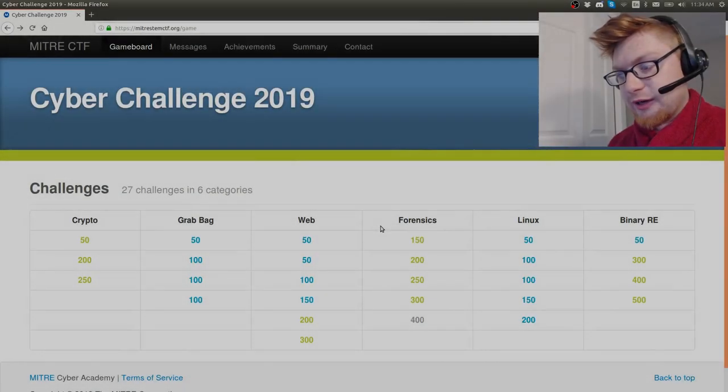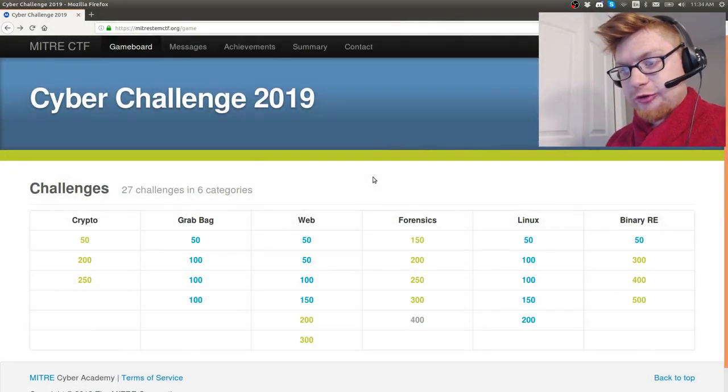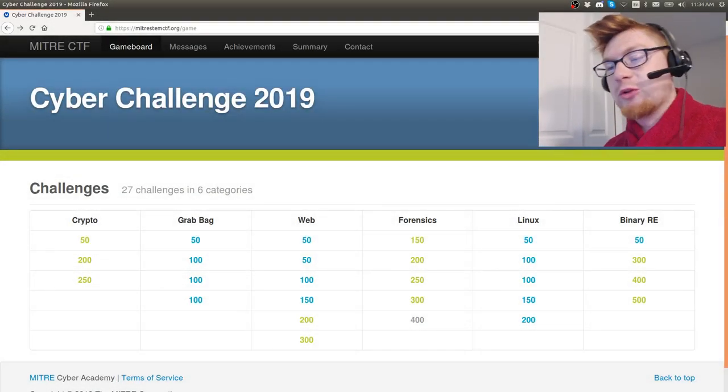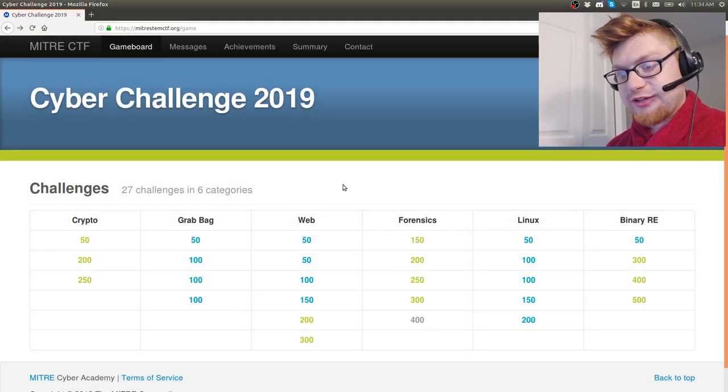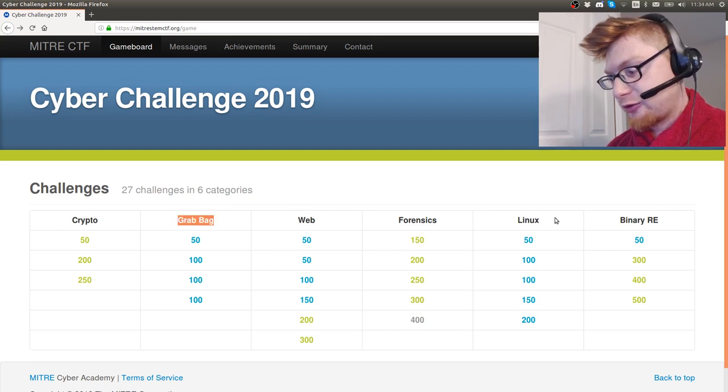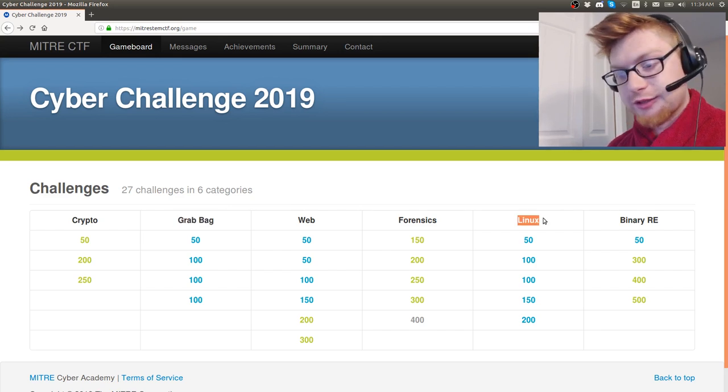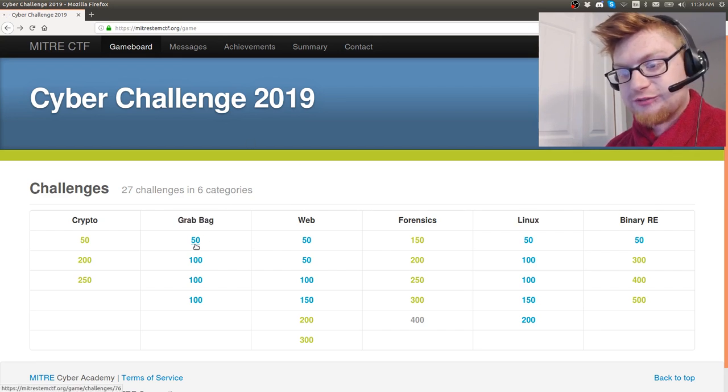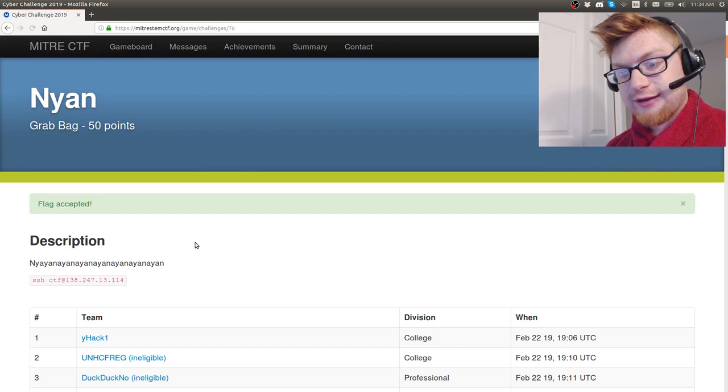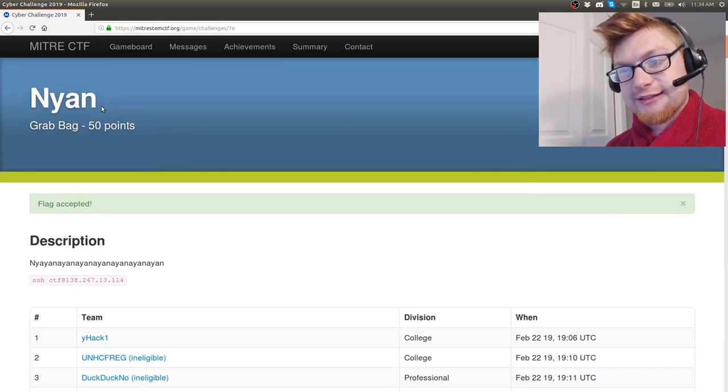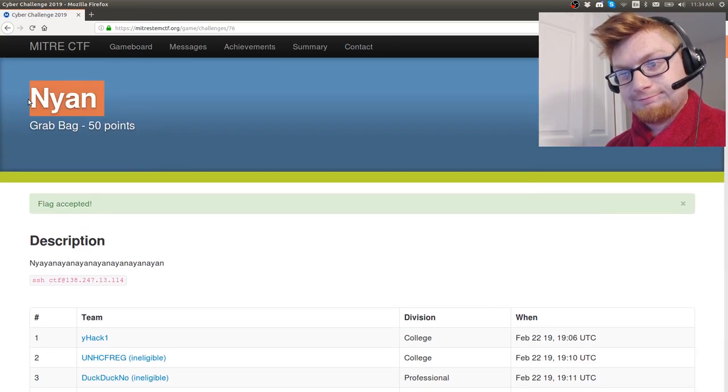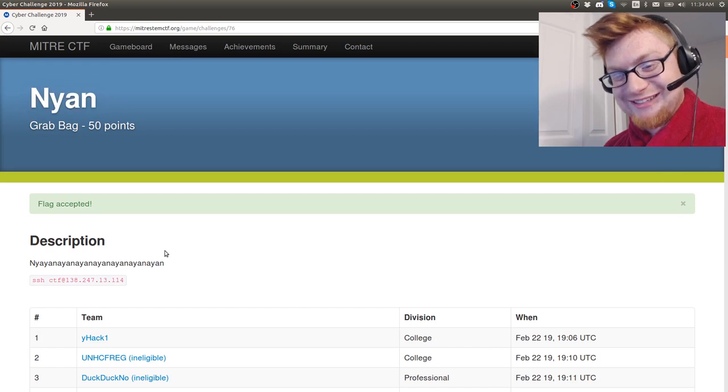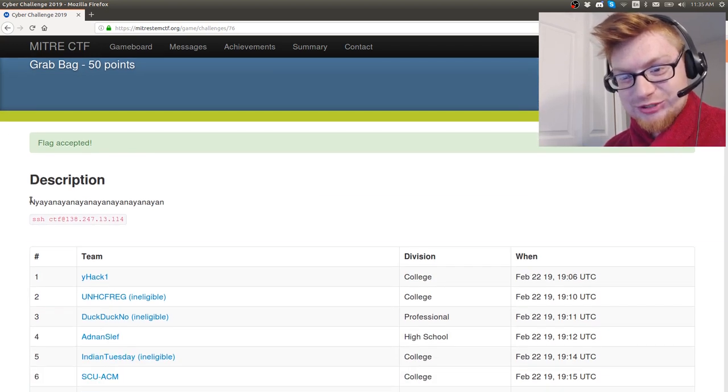What is going on everybody, welcome back to another YouTube video. My name is John Hammond and we're looking at MITRE CTF. Let's move into the Grab Bag category, we just got done with Linux a little bit ago. Let's check out this 50-point challenge. It says 'Nyan' and the description is just 'Nyan nyan nyan nyan nyan' - it's the tune from the Nyan Cat. All right cool, let's SSH connect to it.